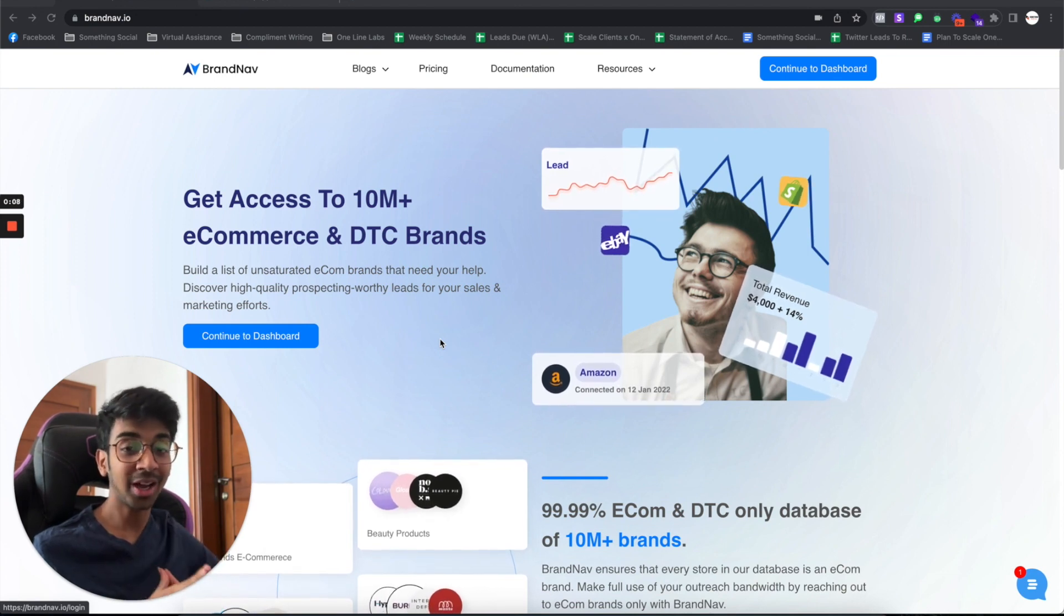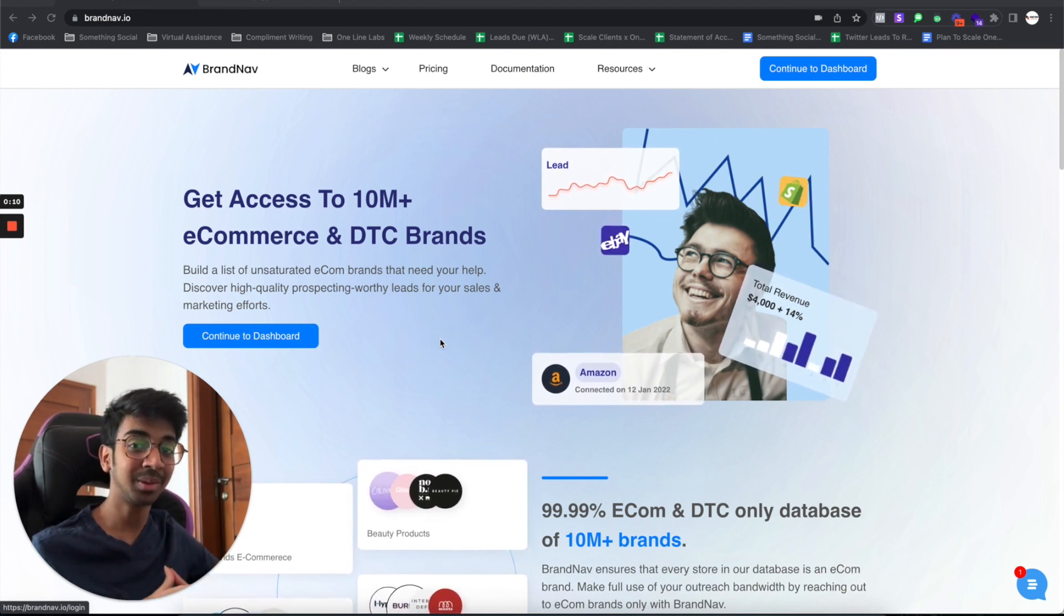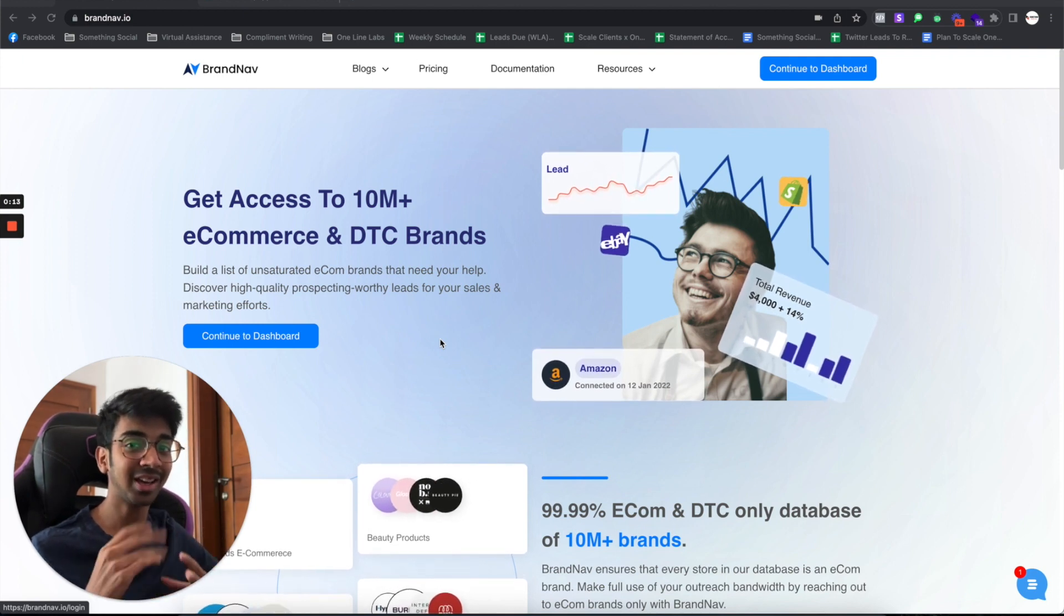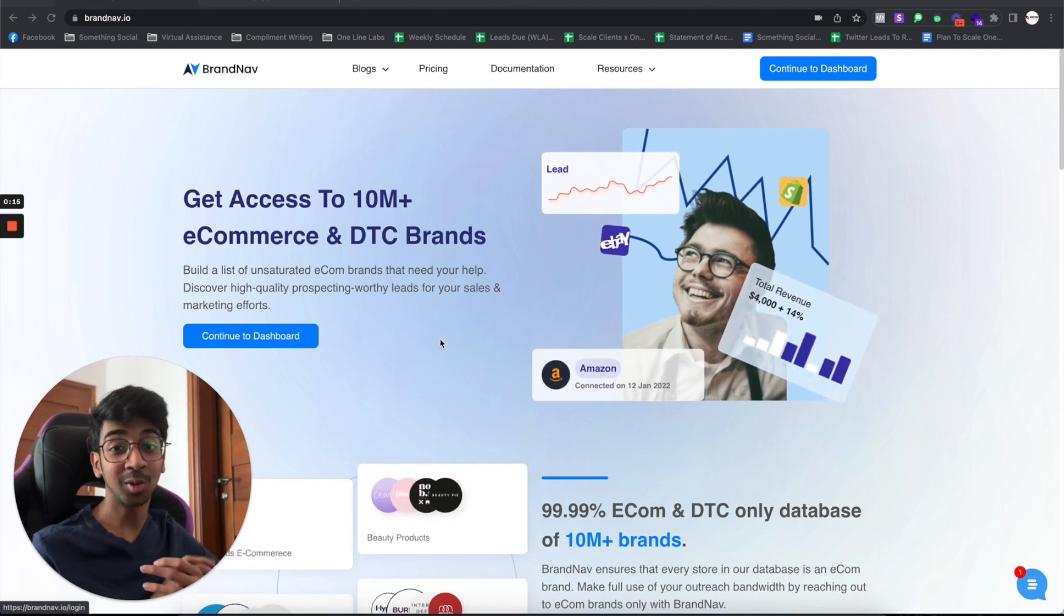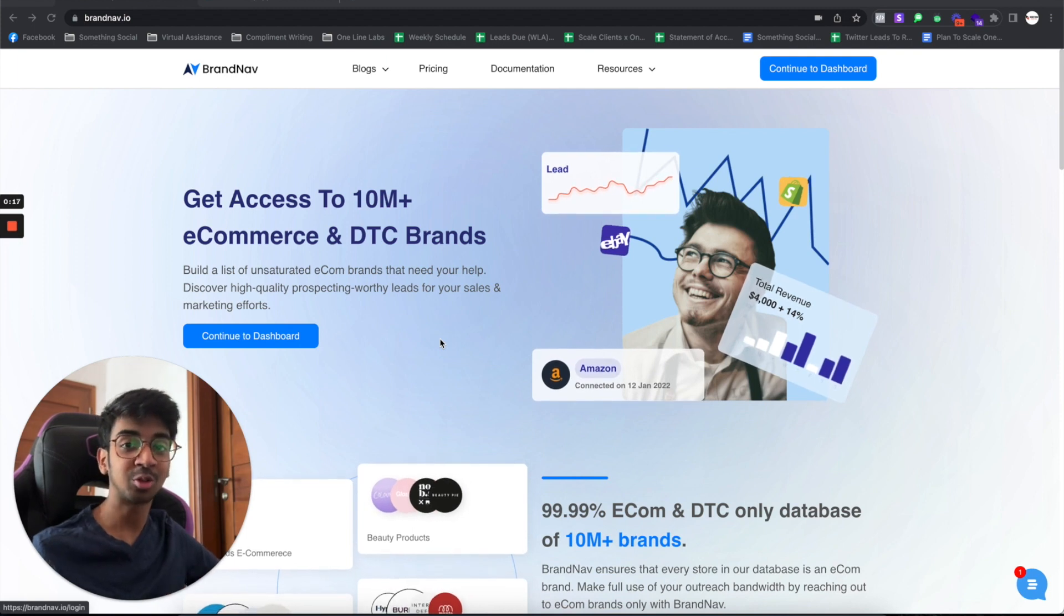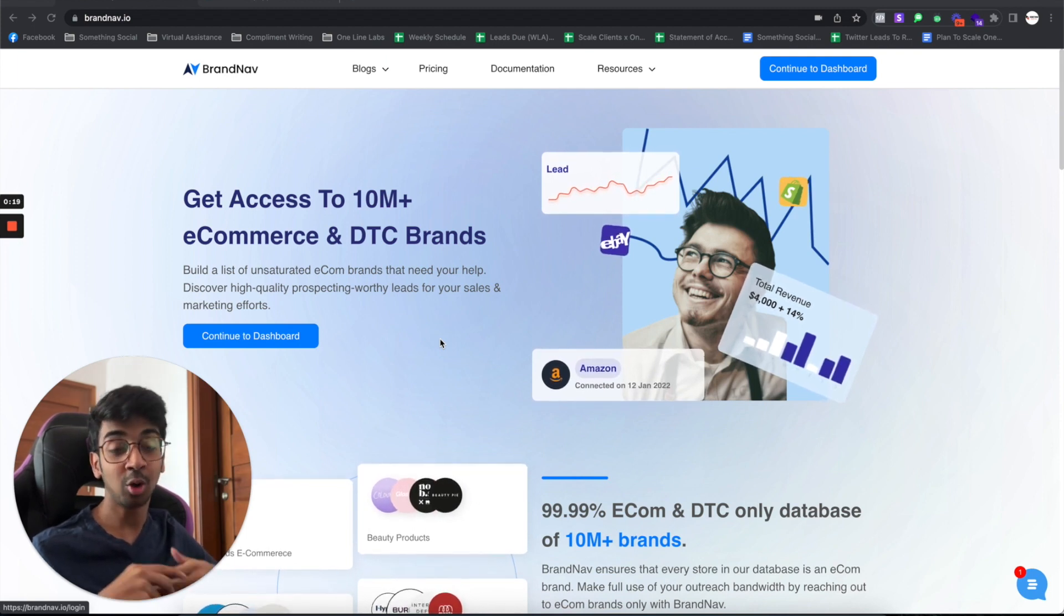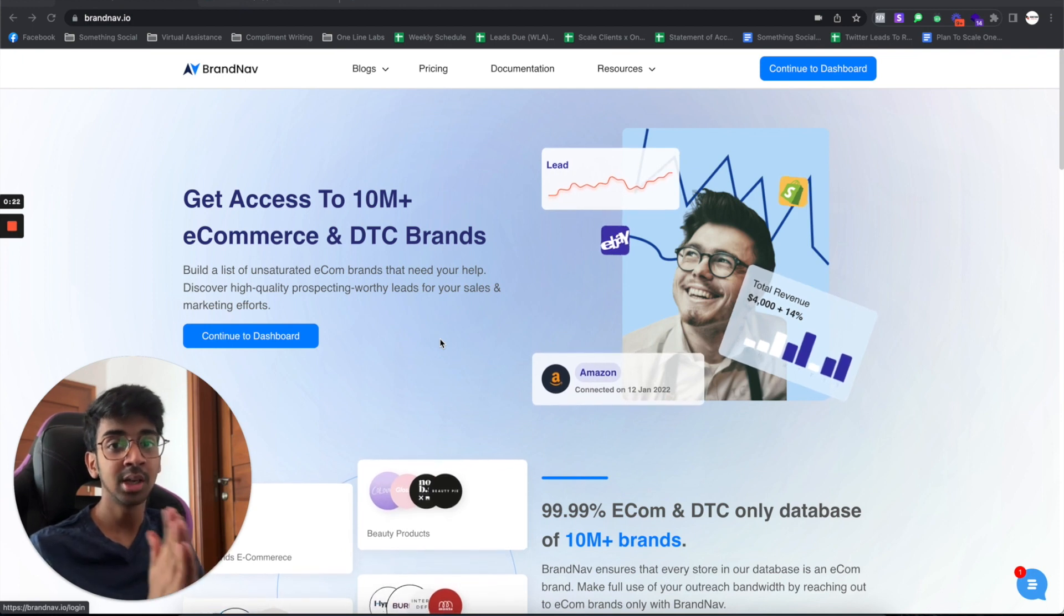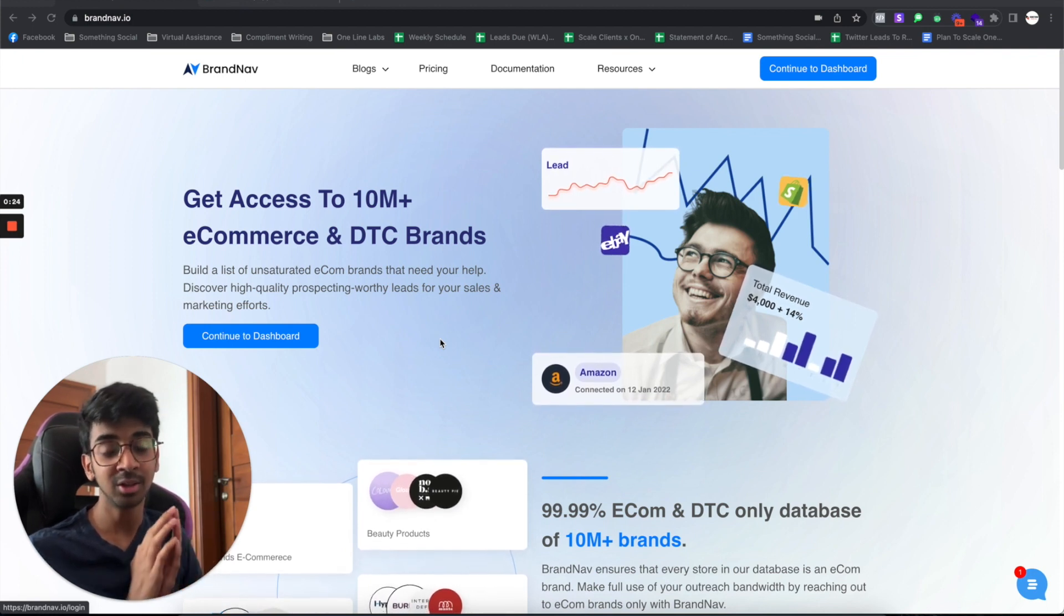So brandnav.io is actually an e-commerce database and it works somewhat like store leads. I just wanted to go through this. It's become one of my favorite softwares for sourcing leads. They also have a lifetime deal offer going on, which I purchased. So I'm just going to take you over that as well.